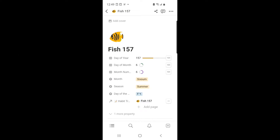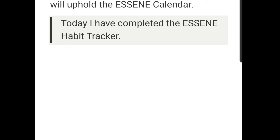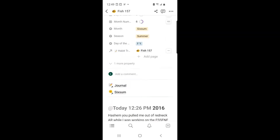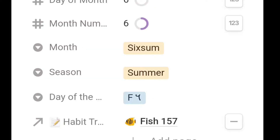I've got my journal opened up here, and we know that habit trackers and journals kind of go together. In my journal today it says I have completed the Essene habit tracker. We're on day 157 of the Essene calendar — that's six sum. The month name tells you the season: summer.